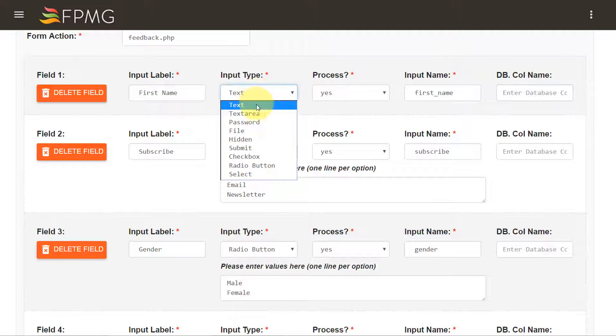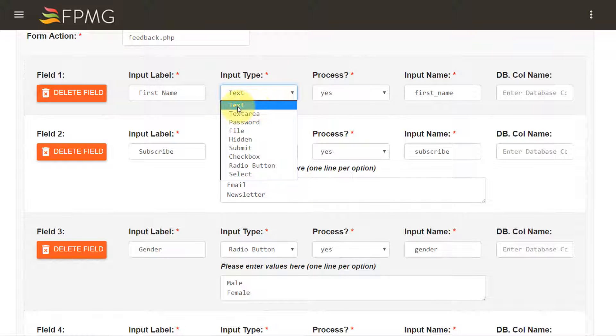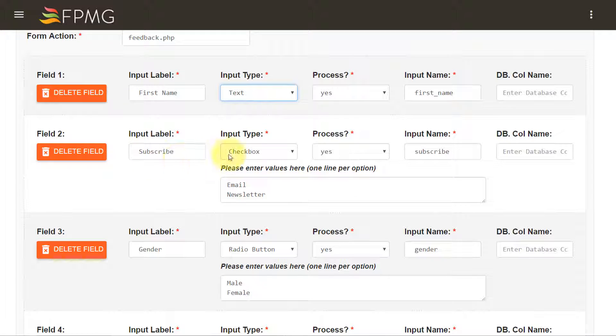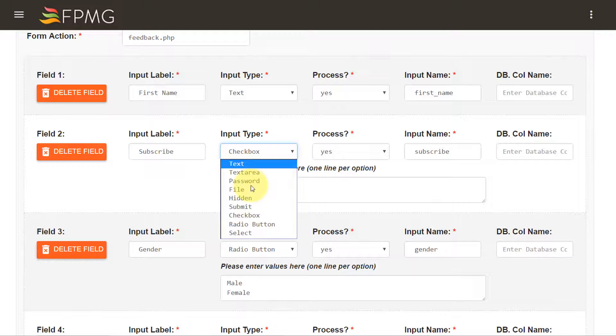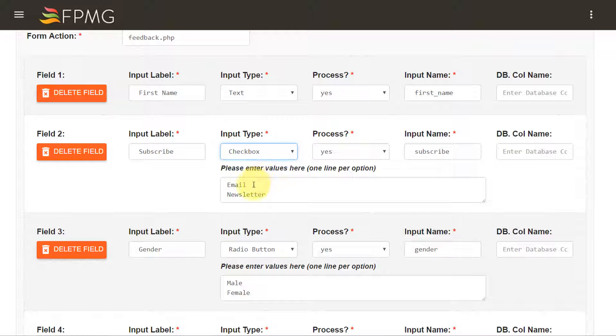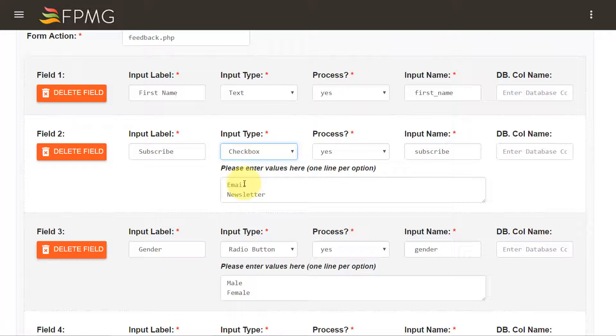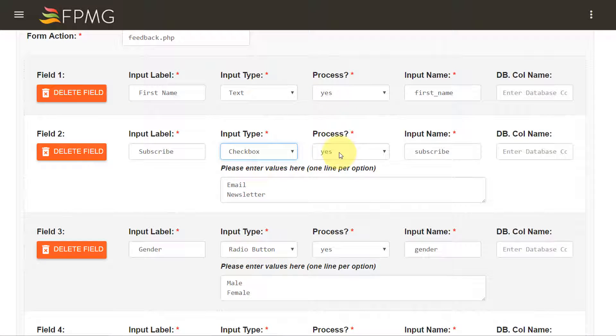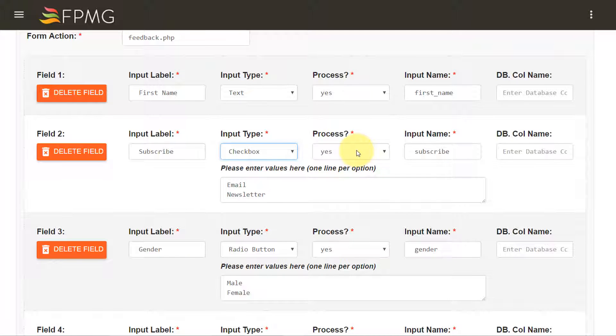And this is a text box I would like to generate, so I have selected the text type. So moving on to the second field, it's subscribe and there's a checkbox and it has a couple of values and those values need to be entered on a separate line and I want to store that information in the database so I have selected yes over here.